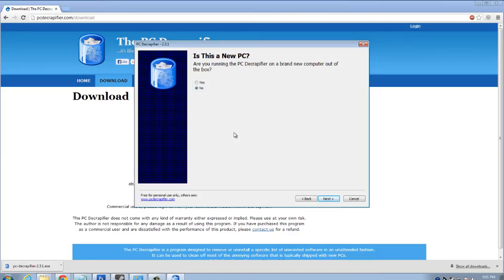Is this a new PC? So go ahead and choose the option that's best for you. It says, are you running the PC decrapifier on a brand new computer out of the box? I'm going to select no.